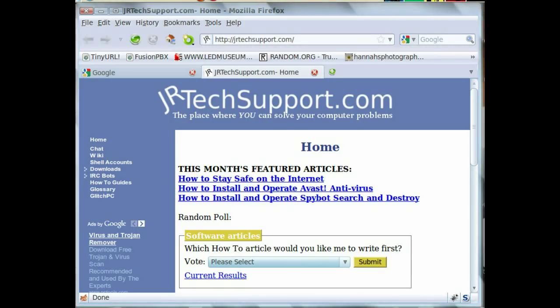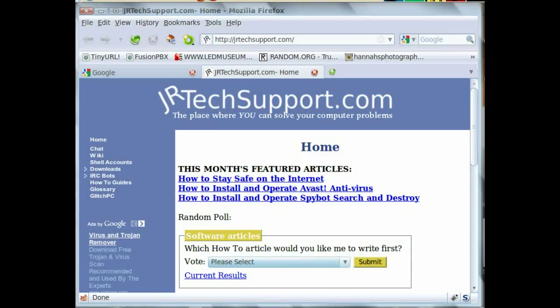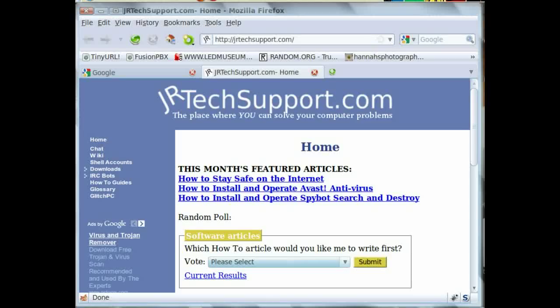Hi and welcome to a YouTube exclusive JR Tech Support show. Today I will be showing you how to convert videos for your Sansa Fuse in Windows and Linux without using the clumsy software the Fuse came with.